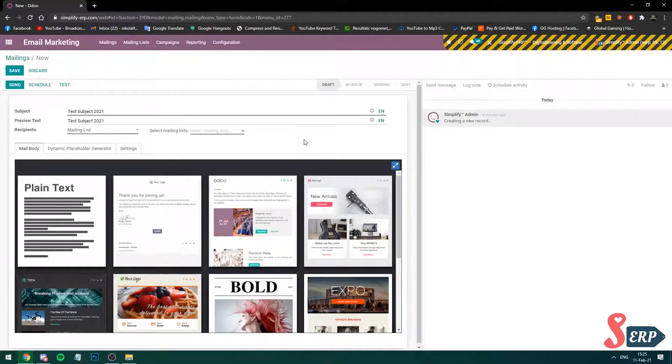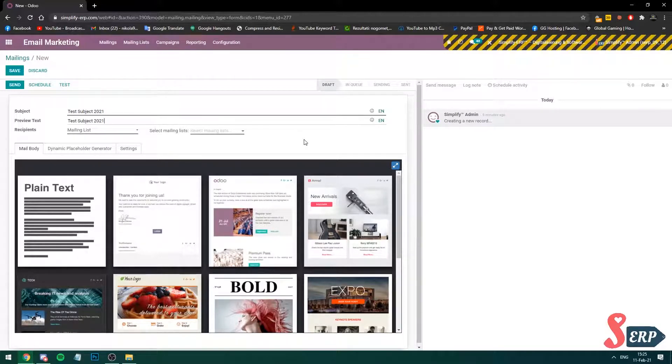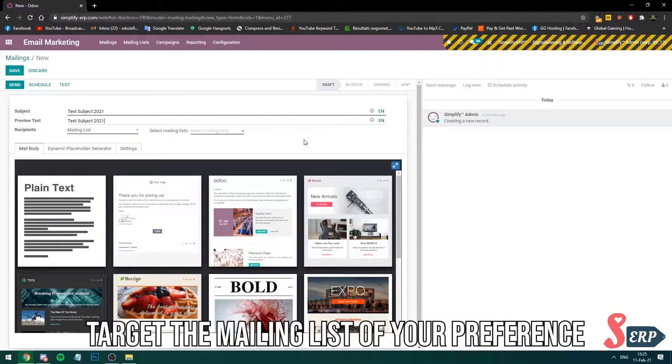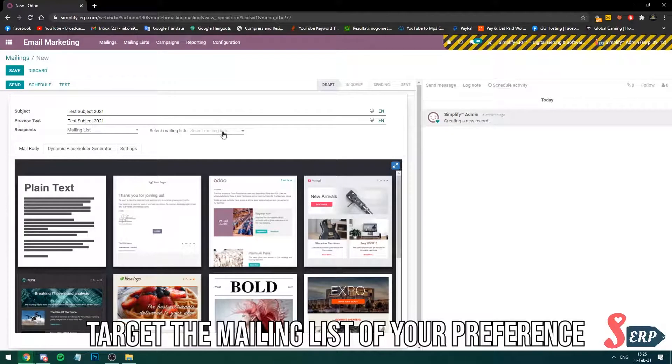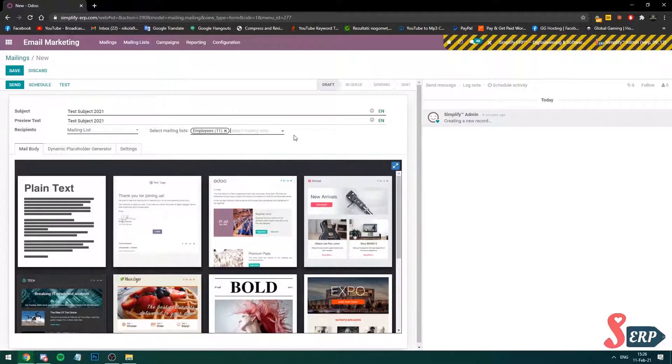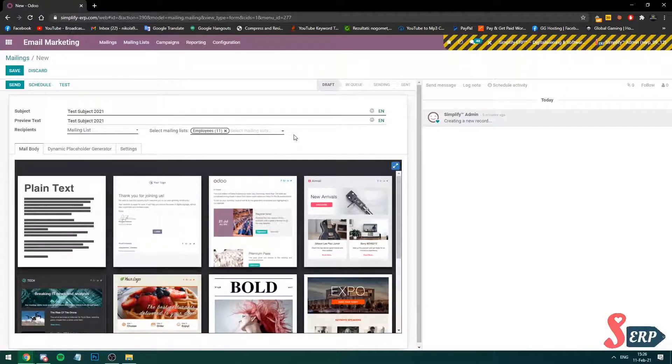Here at the recipients, I don't want our customers to receive random newsletters from this tutorial video. We don't want to spam someone, so I'll target my colleagues. I'm sure they won't mind. I'll target mailing list equals employees. I'm going to choose that one. It says it has 11 employees that are going to receive this. Few of the internal employees that we have.